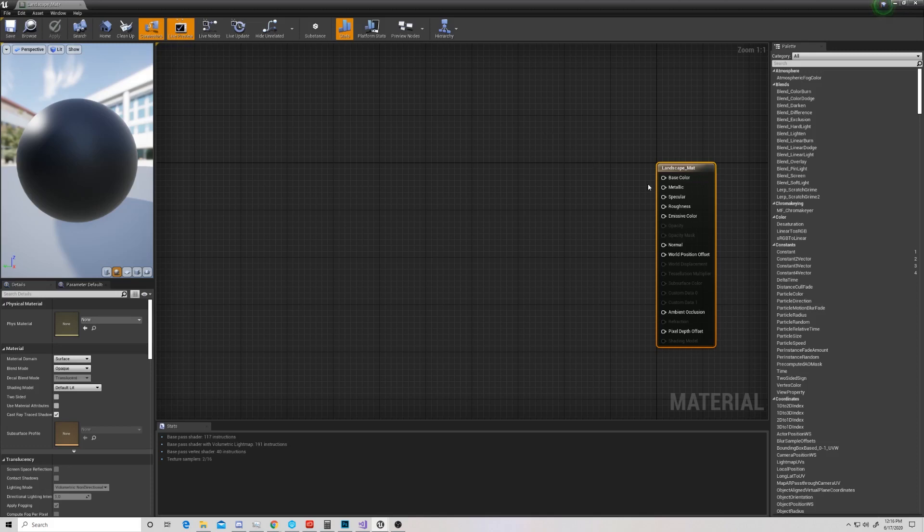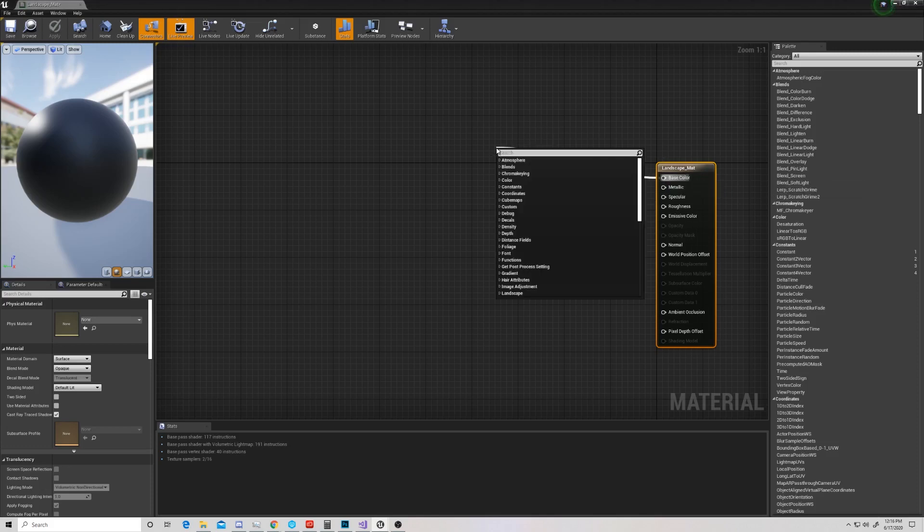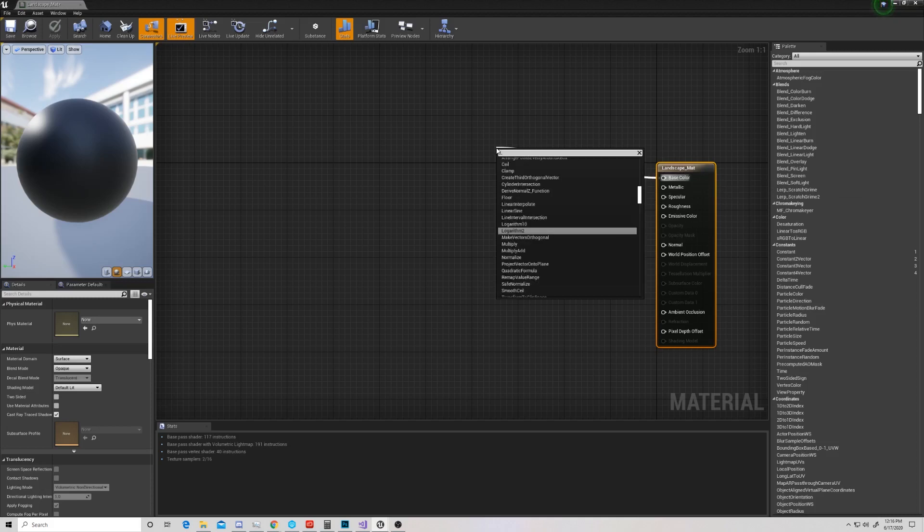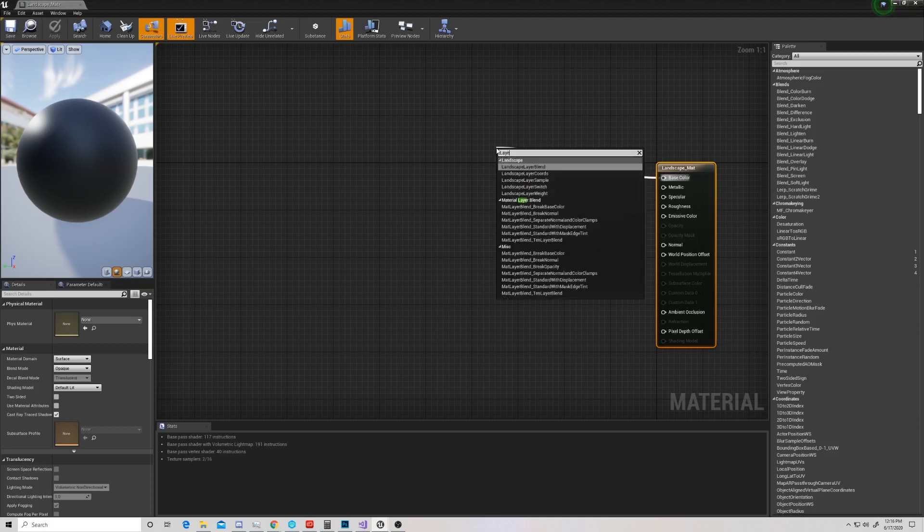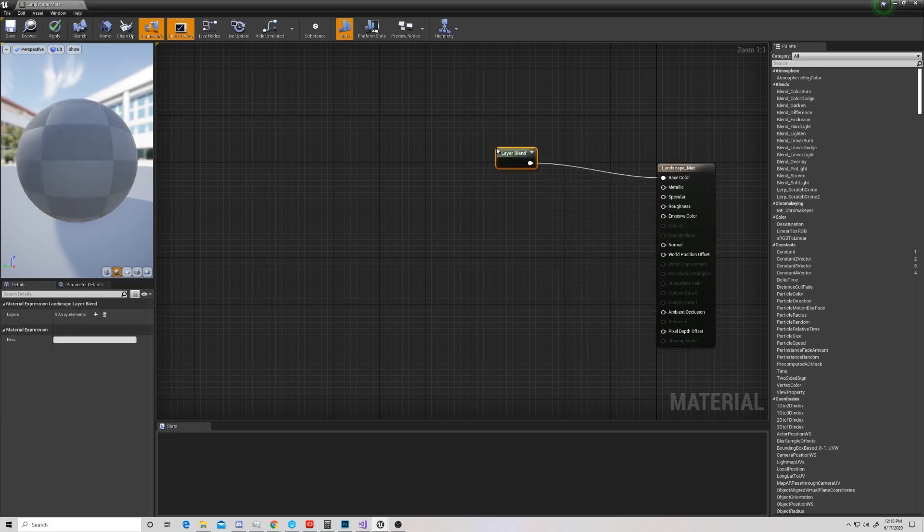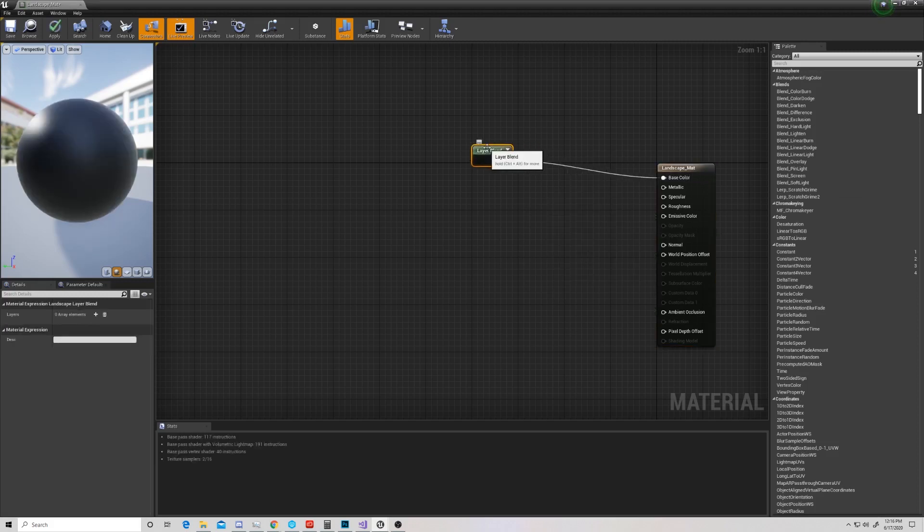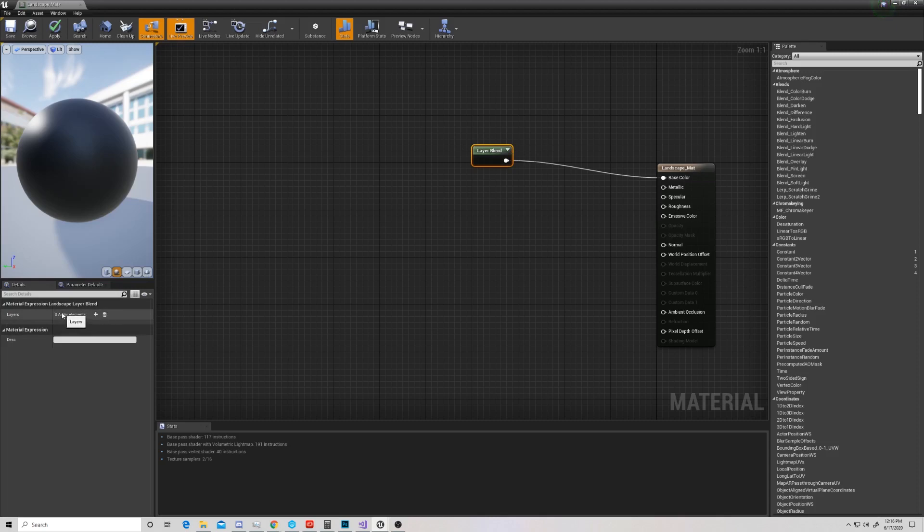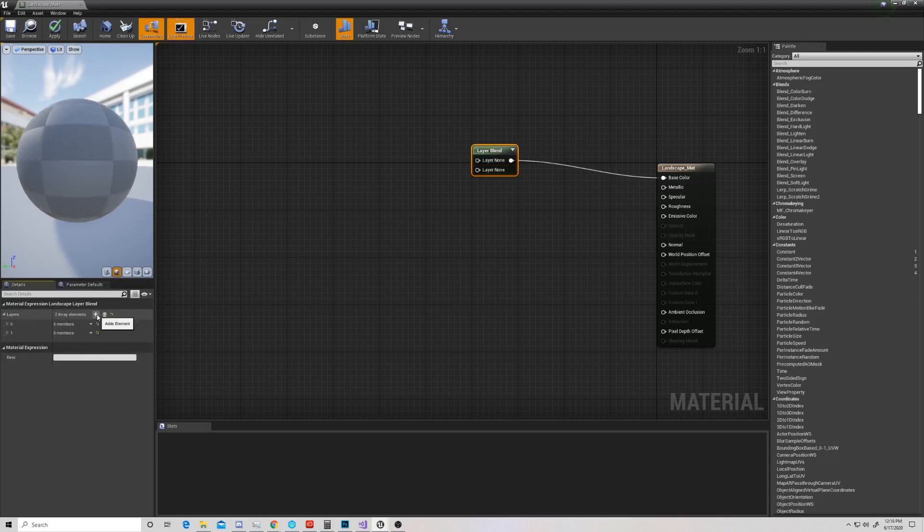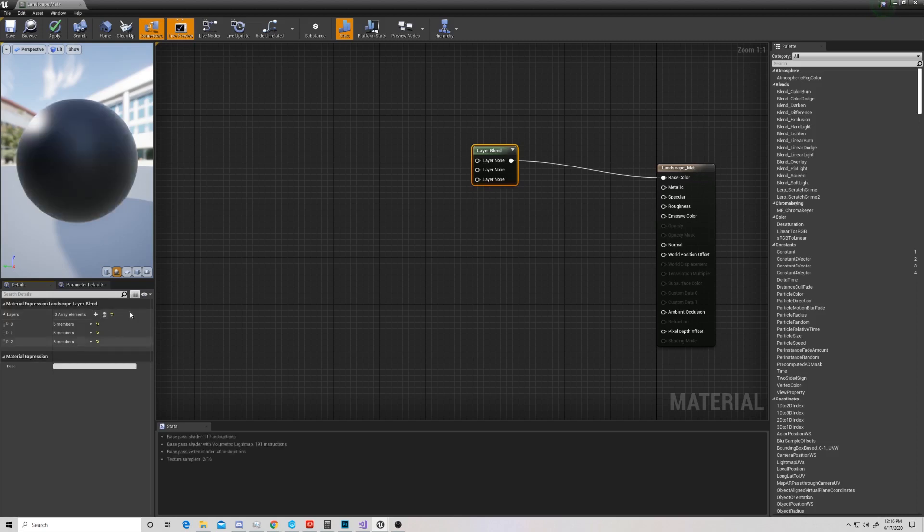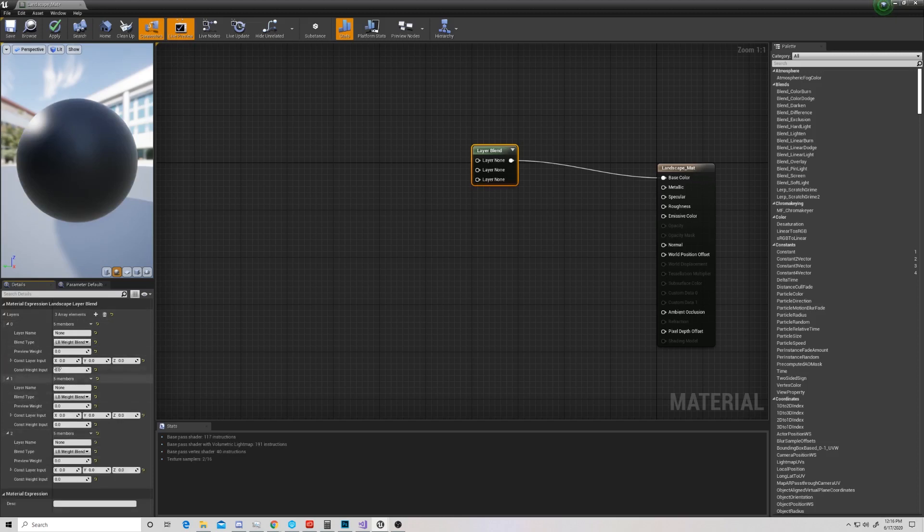The first thing we want to do when we're making a landscape material is drag out off of the base color and search for a layer blend. A landscape layer blend is going to allow us to blend between different textures or colors to make a landscape more realistic. If you come over here to the left part of the layer blend, you'll see that we have zero array elements, and we can add a few. I'm going to go ahead and add three of them, and you'll see right underneath we now have three array sections for various layers.